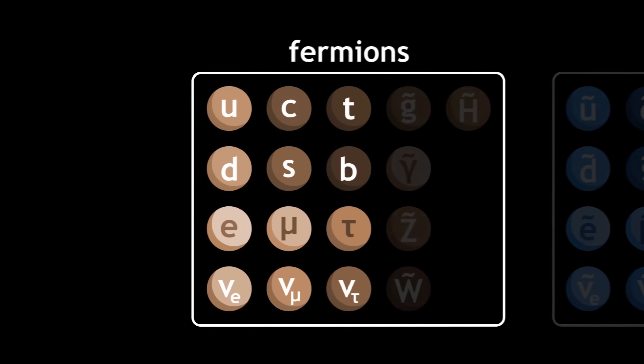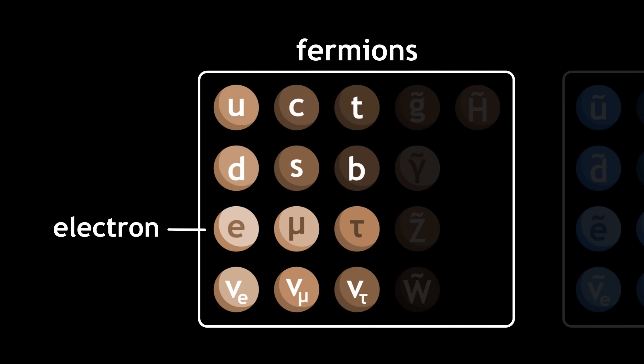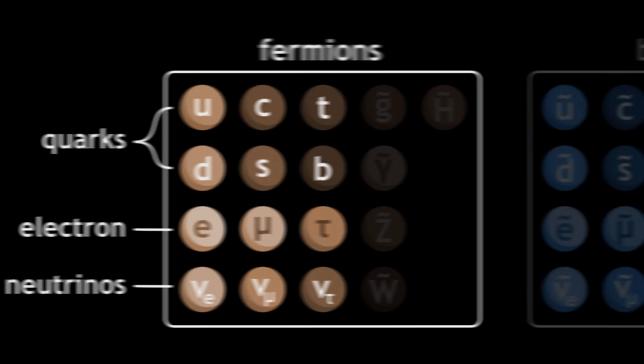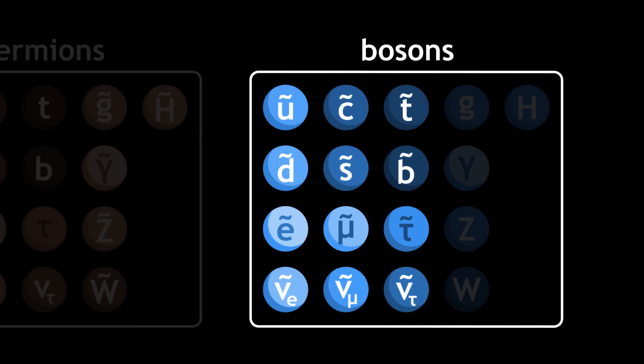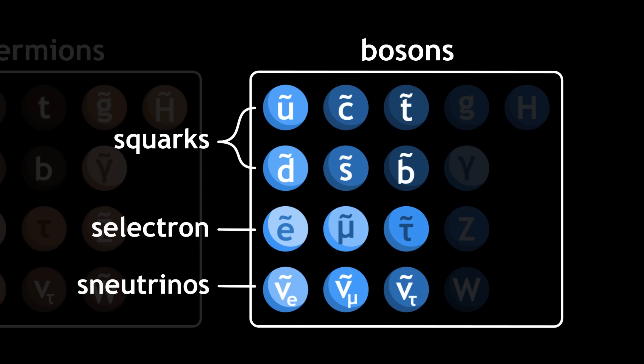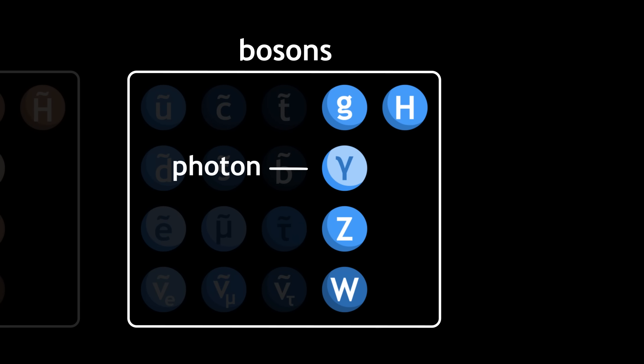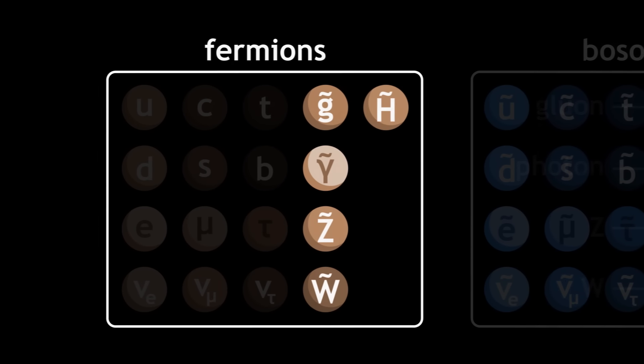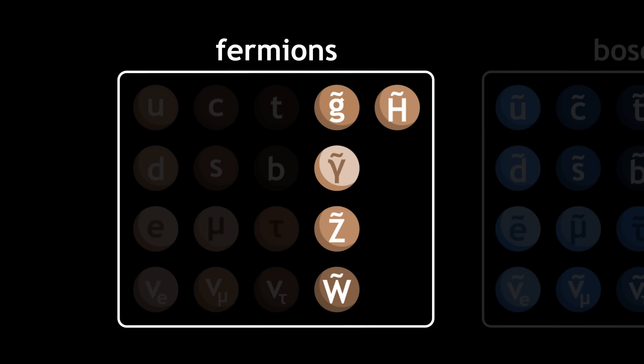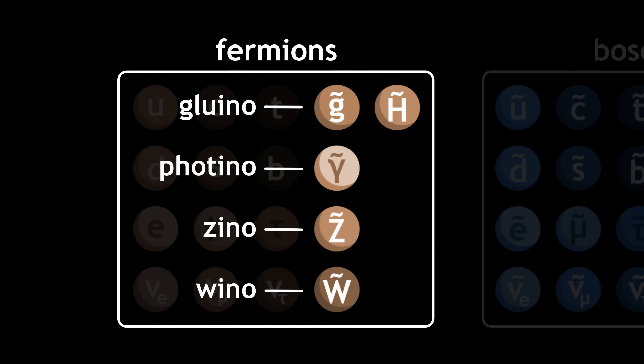The fermions—electron, quarks, neutrinos—would each have a boson partner: selectron, squarks, sneutrinos. While bosons—photon, gluon, Z, W, Higgs—would each have a fermion partner: photino, gluino, zino, wino, higgsino.